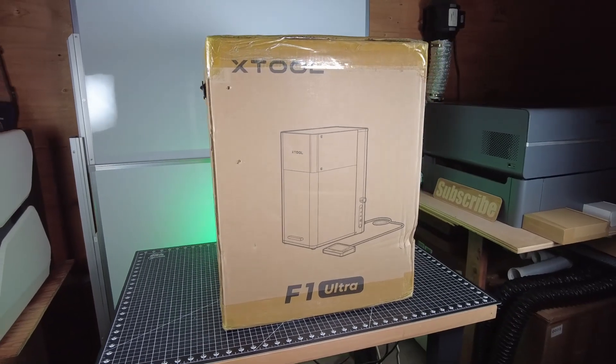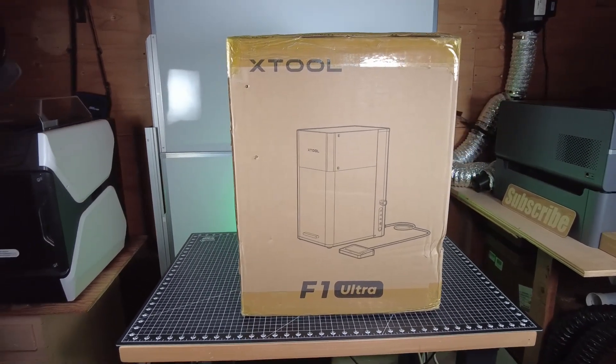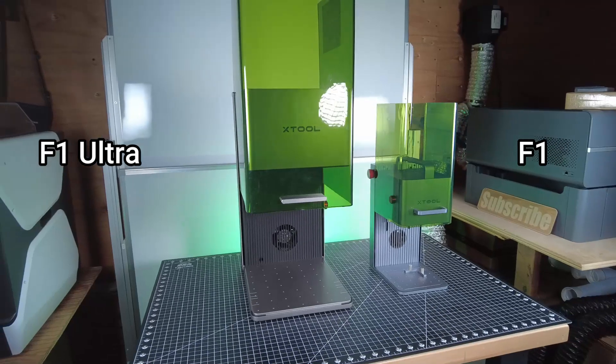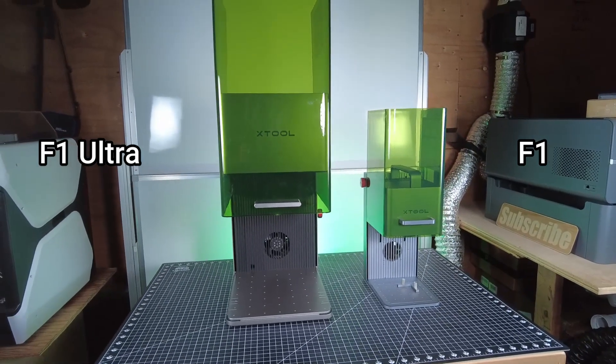This is the new Xtool F1 Ultra, which is a massive upgrade over the original F1. As you can see with them side by side, there's a bit of a size difference.